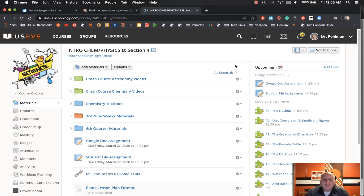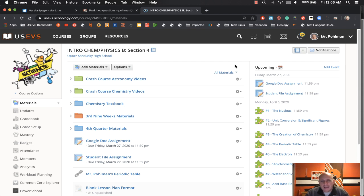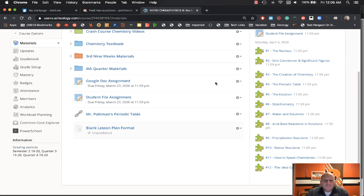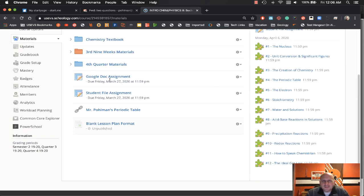In this help video we're going to take a look at unsubmitting student assignments. Let's say a kid has inadvertently turned in the wrong assignment, or maybe they've made a revision and you are seeing old copies. How can we clean things up a little bit?